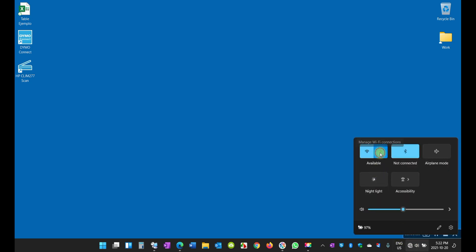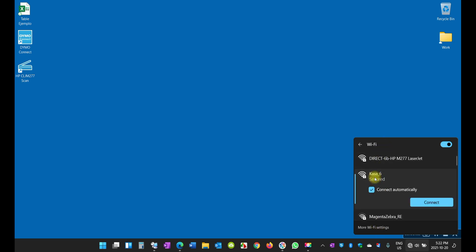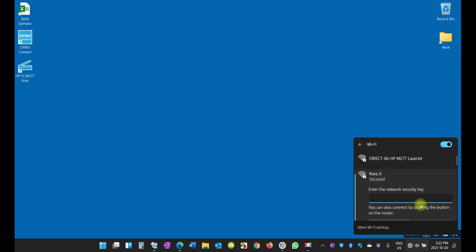I'm going to click on this little icon here and look for available networks. These are some of the available networks. I'm going to select this one, select connect automatically, and enter the password for this network which is a little long. That's the password.